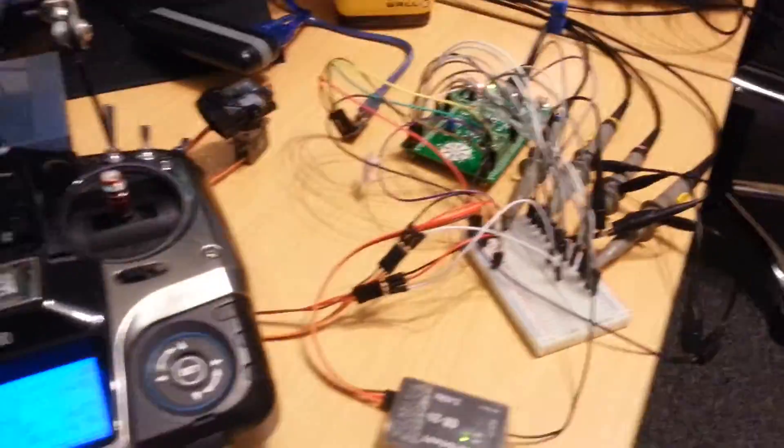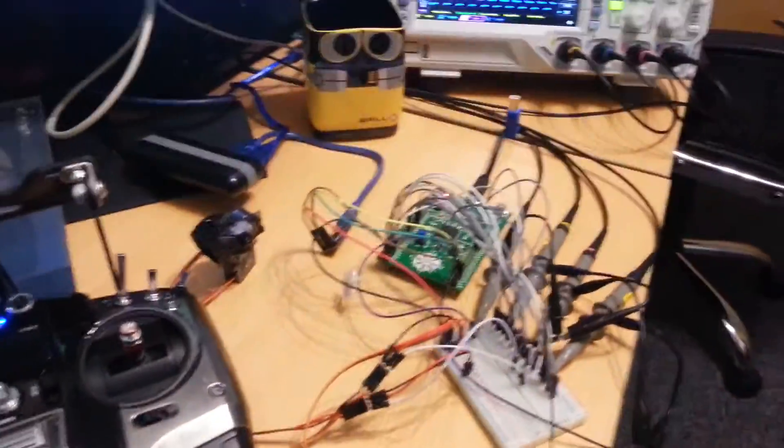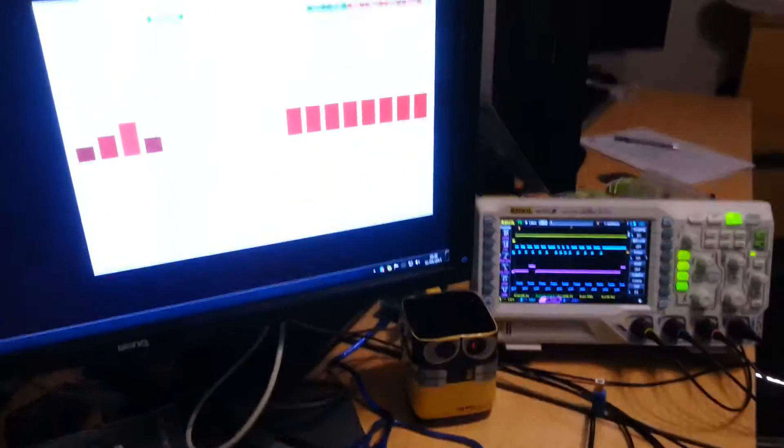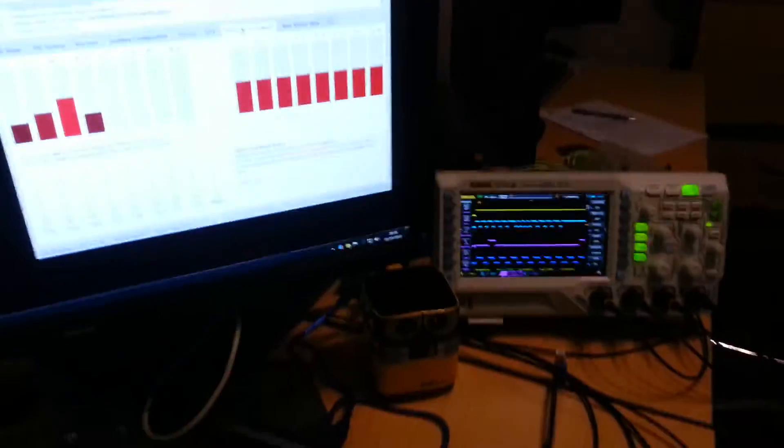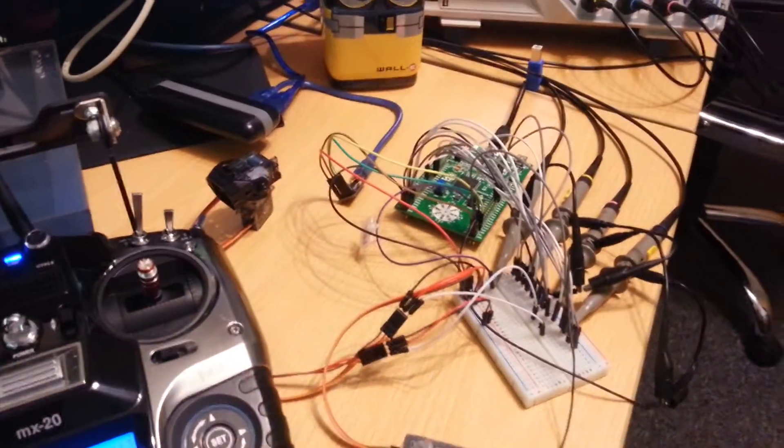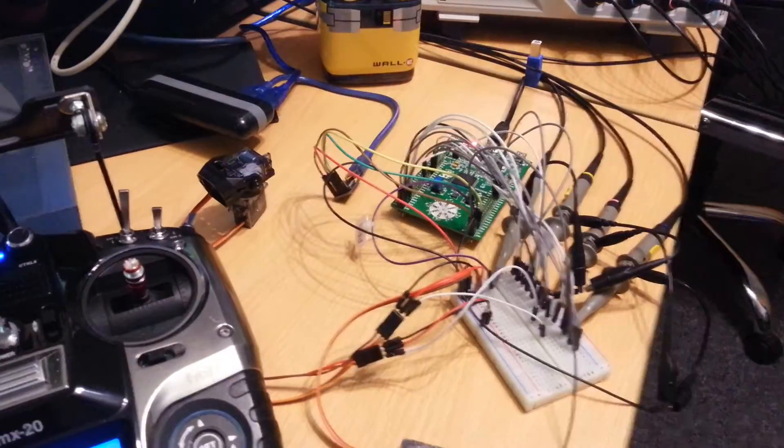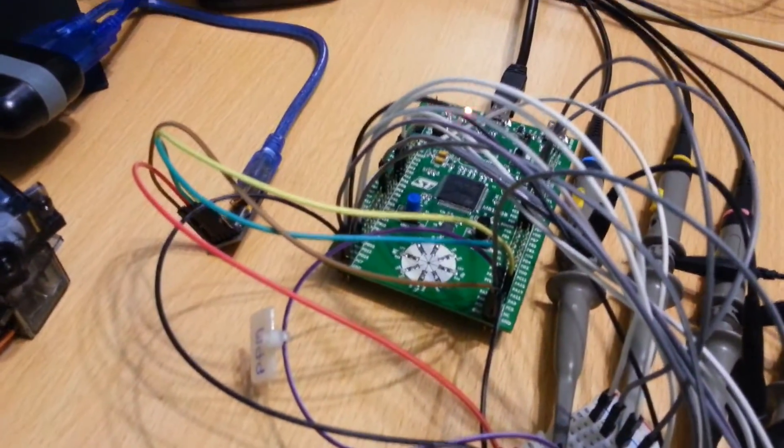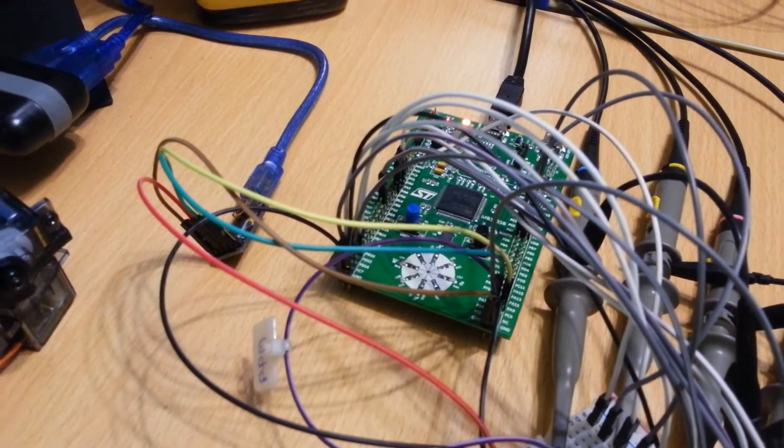So this should actually be technically flyable right now. I guess I need to strap it to a quad and find out at some point. The only thing really left to do on this is the GPS serial port.